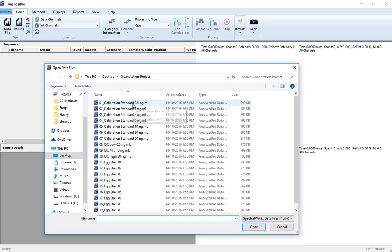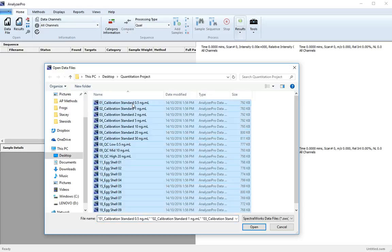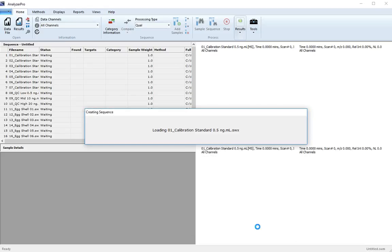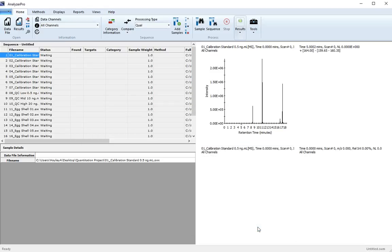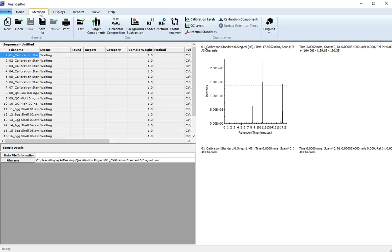From the methods tab, select all and open. Your next step is to set up your processing method. From the methods tab, start by selecting calibration levels.